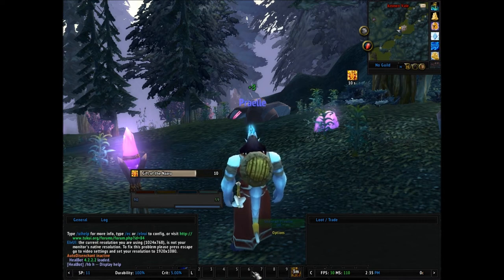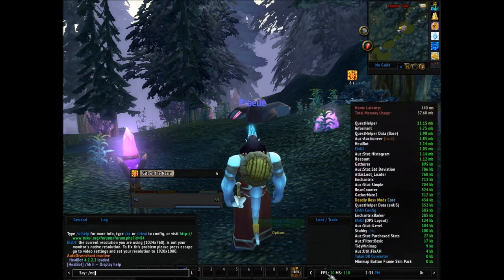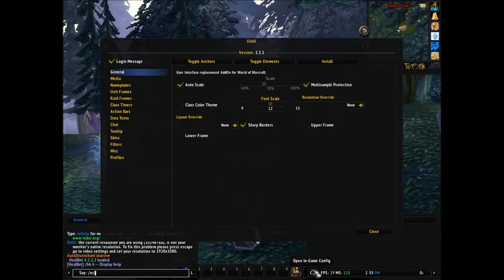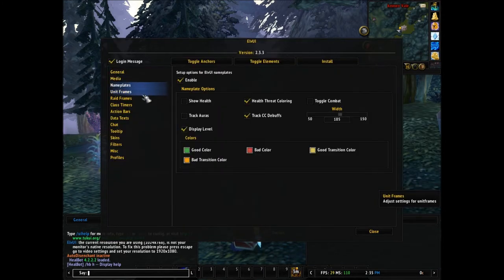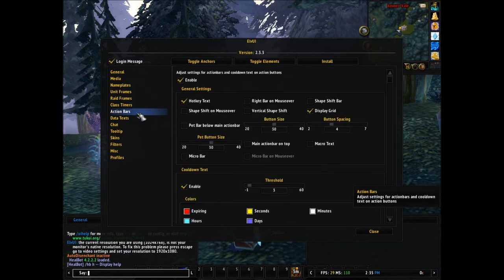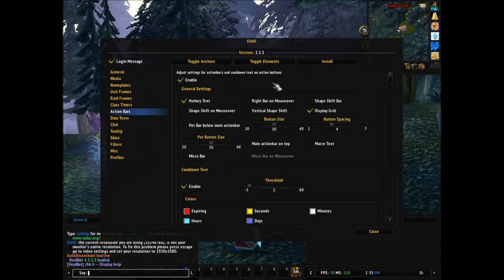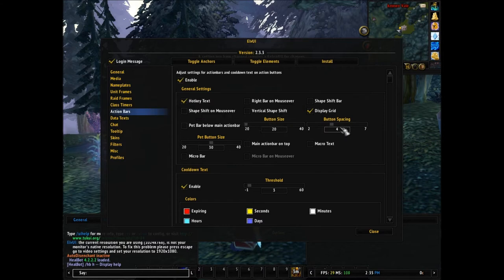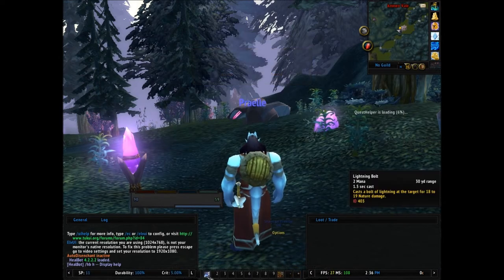To make your action bar smaller, you hit slash EC, or you just hit this little C down here. In here you can change everything and anything you want to — the action bars, you can even disable the action bars, which I highly do not recommend. For button size, if you want to make them smaller, you just put them all the way down. Same with button spacing — all the way down. Now you can see the action bar is really small.